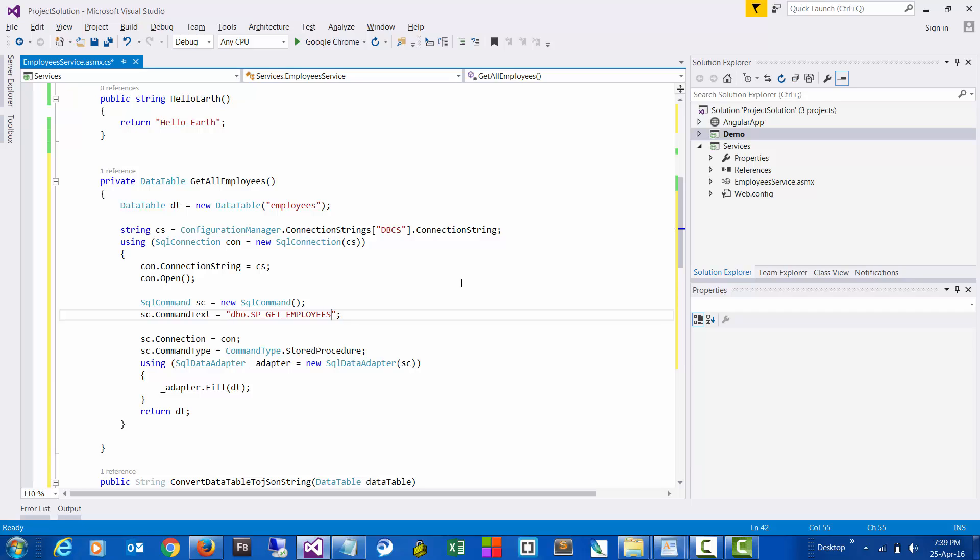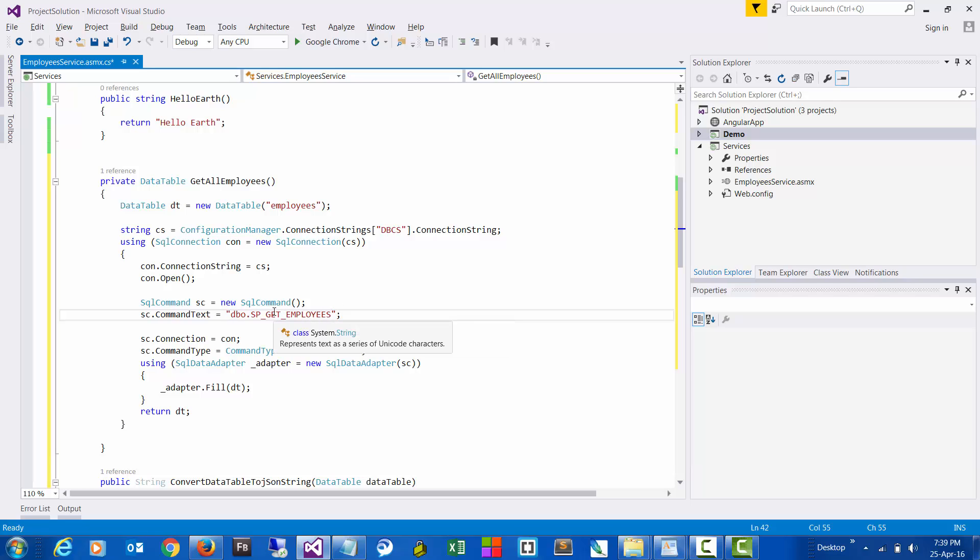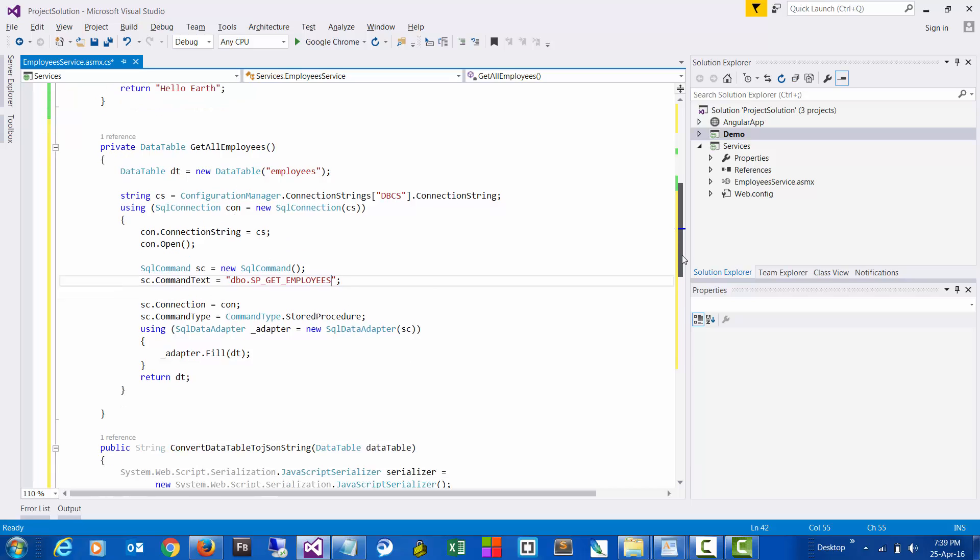So that whenever there are any kind of modifications, those modifications can be directly handled in the stored procedure instead of making the changes in the services here.